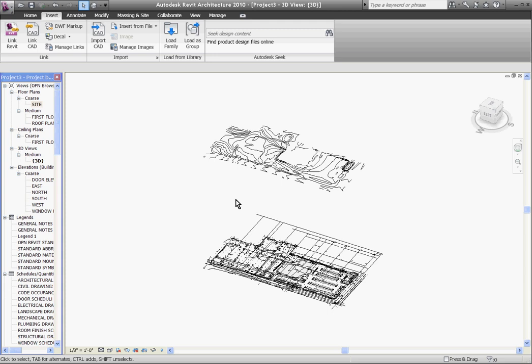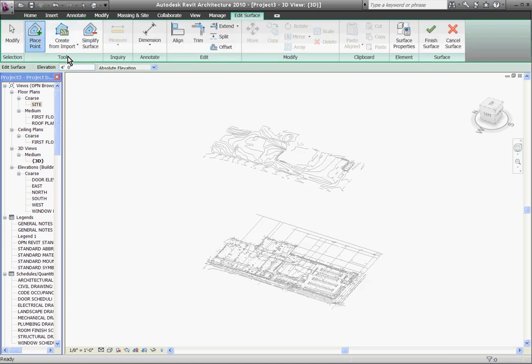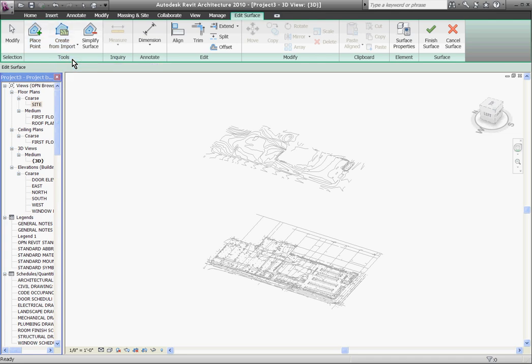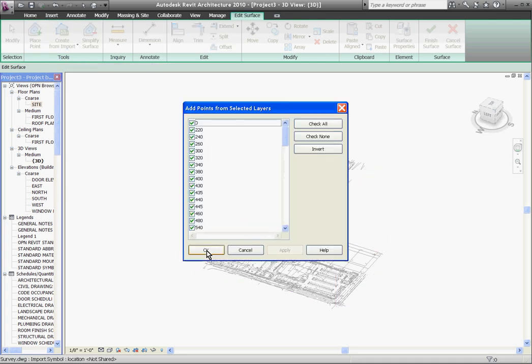To generate a topo model from this, go back to the massing and site tab, choose topo surface and this time choose create from import, pull it down and choose select import instance. Here hover and select the file and this opens up a window asking you to choose the layers to generate the model from. Revit needs to generate the model from the contours and so it may require you to clean up the AutoCAD drawing before you bring it into the model so that you have those layers distinct and separate.